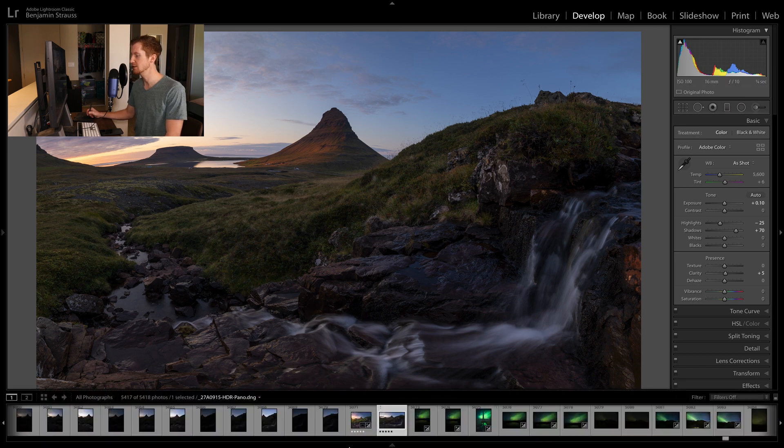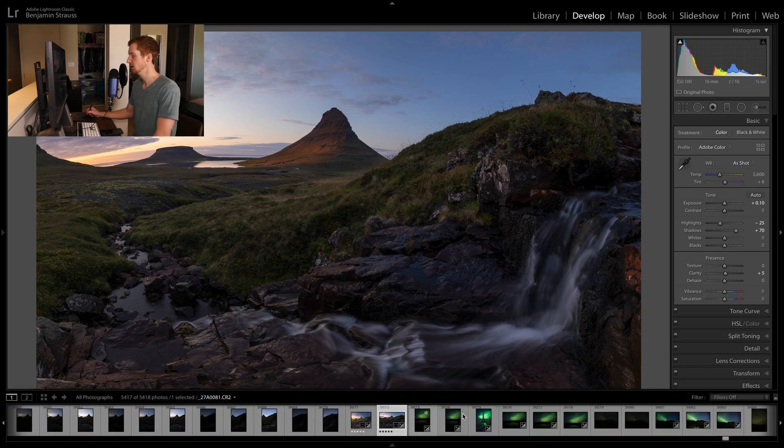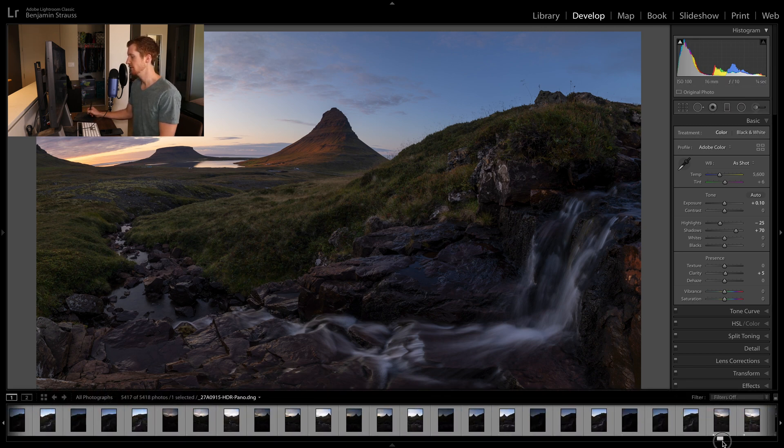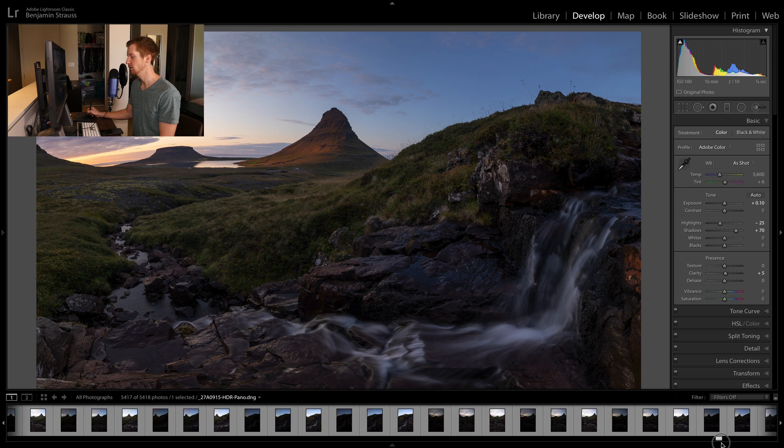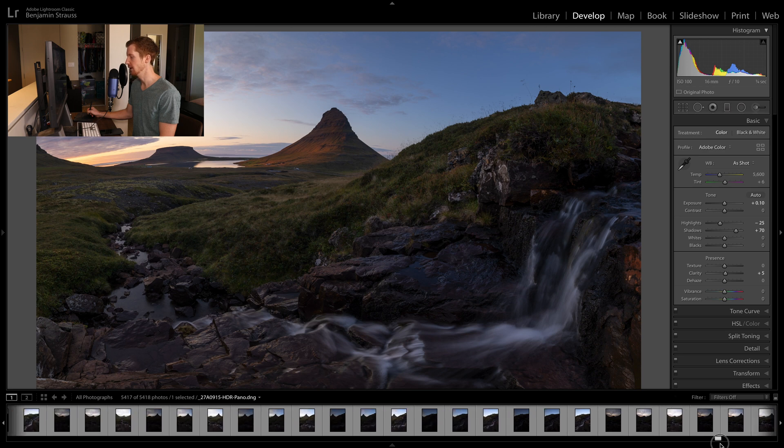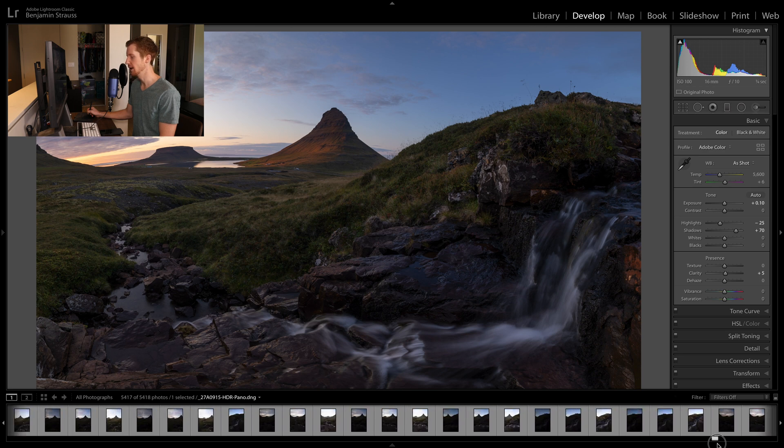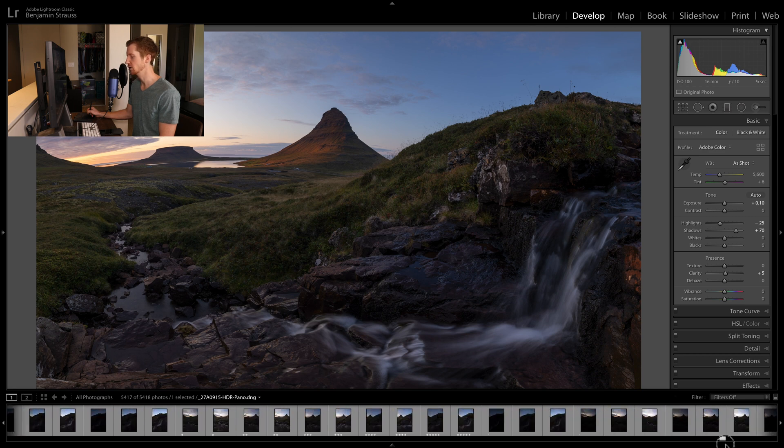So a good technique to do this is to take a series of vertical images scanning from left to right or right to left, doesn't really matter which direction you want to take. And that way we can capture everything together when we stitch it later.